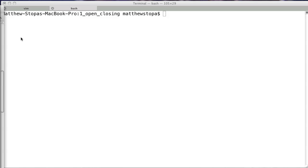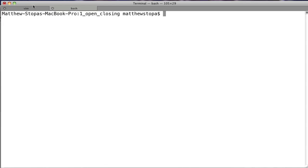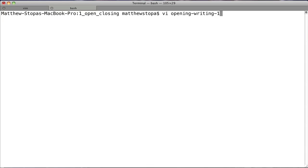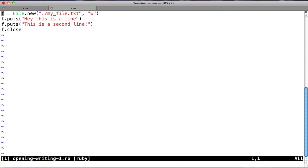Files in Ruby are really nice to use because they are so simple and easy. If you've ever used something like the file system in Java, it's really horrible. Enough about Java, let's talk Ruby. So let's open the first one, opening writing1.rb.